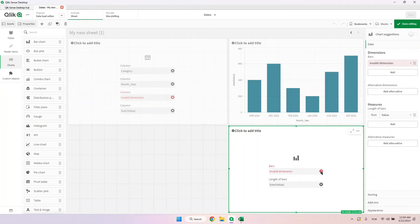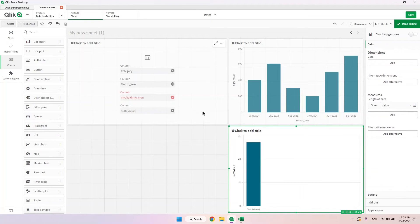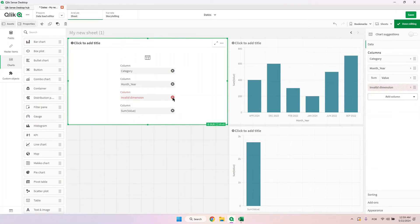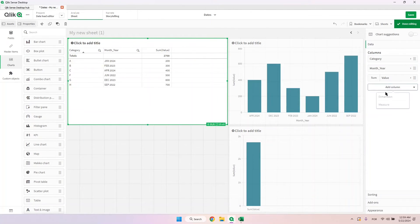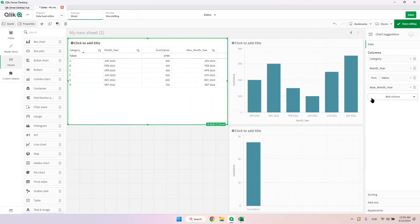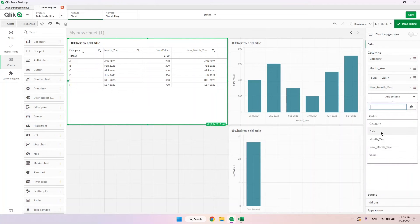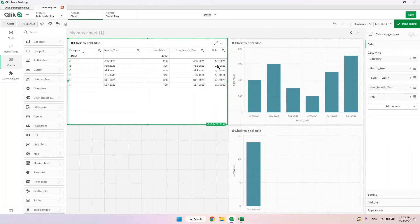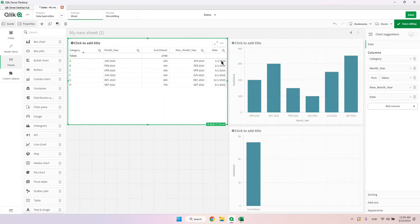It will lose some references because we renamed the column — no problem, we put it back as 'new month year' and it's back. As I said, since it doesn't know the day it will assume the first day, but the months and years are correct.